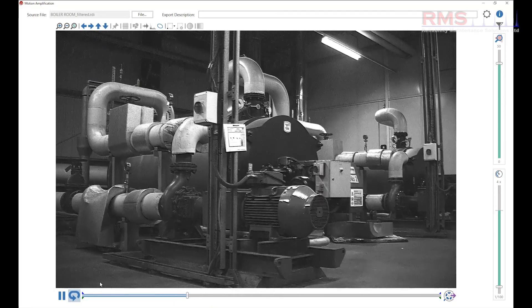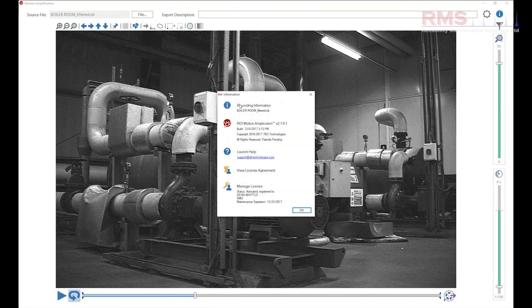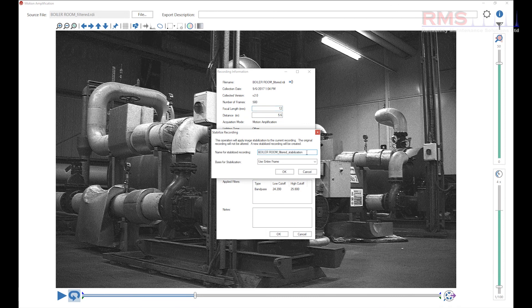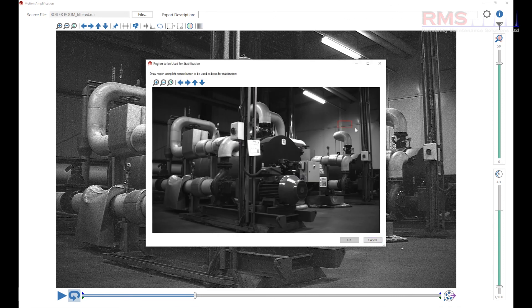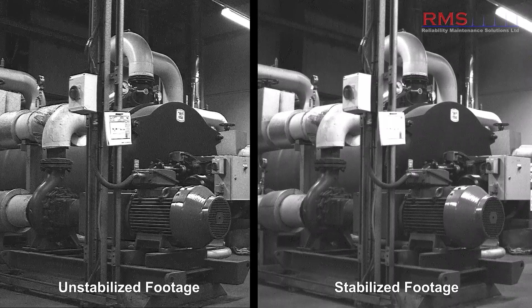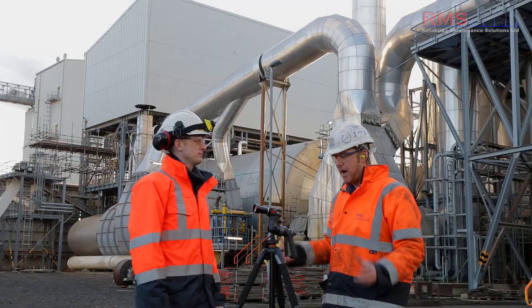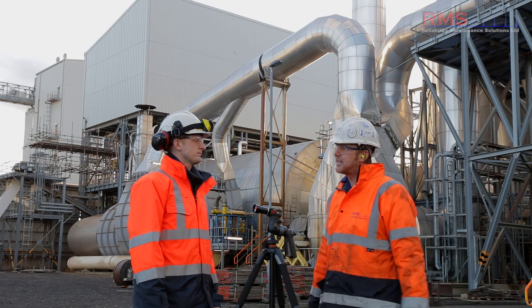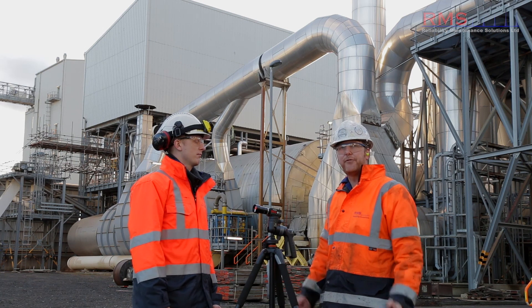In a situation where the frequency you're looking at is the same as what the floor vibrates at, you do get some floor vibration and you can filter it, but there's also a really nice stabilization feature in the software. You just make sure you get a shot with something in the background and you can stabilize to that graphically.